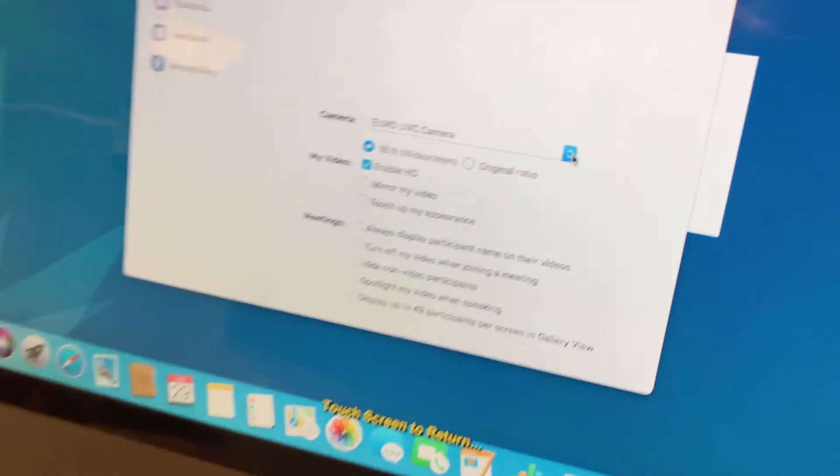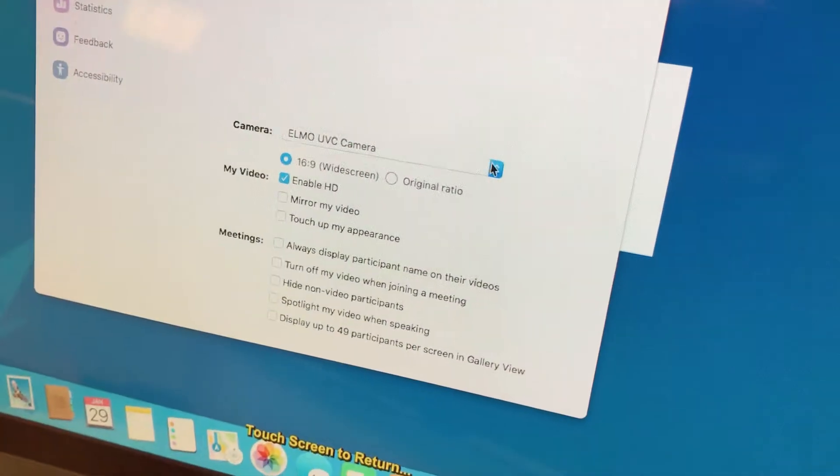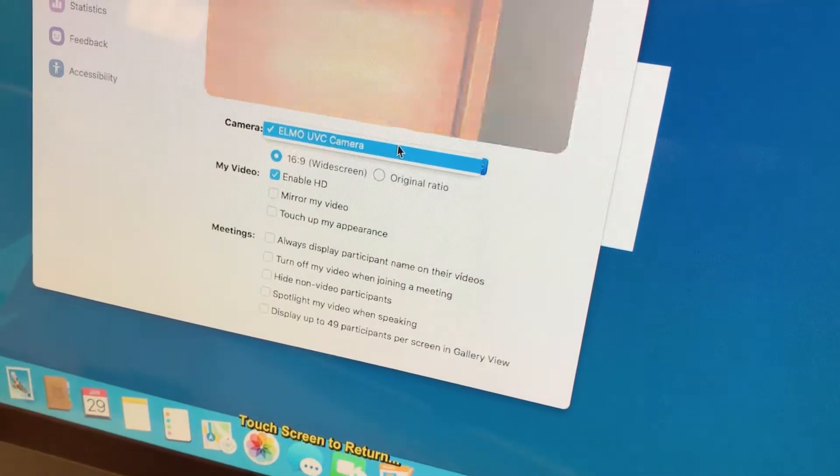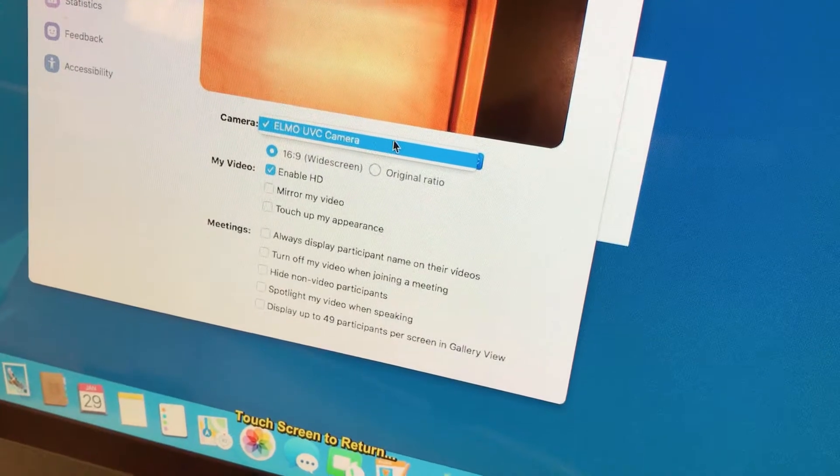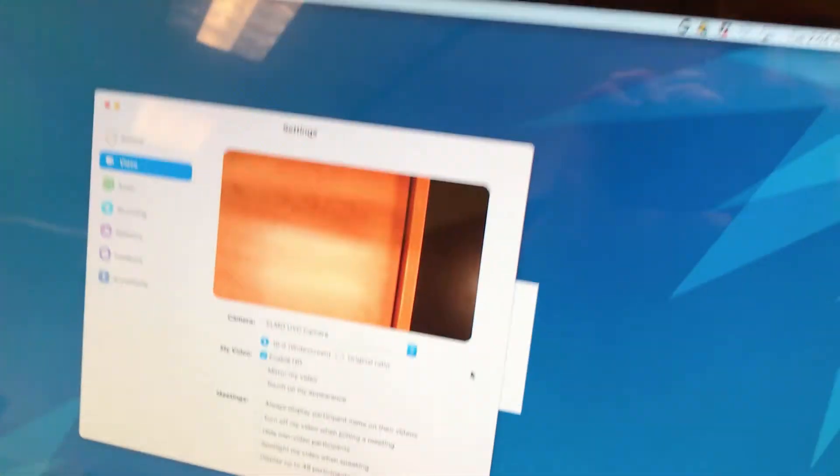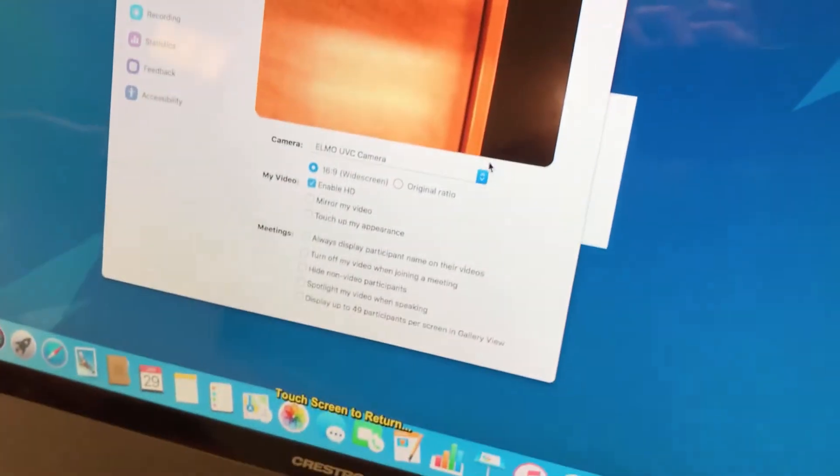We select the camera here, and it's going to say Elmo UVC camera. That's what we want to select, and you should see an image here.